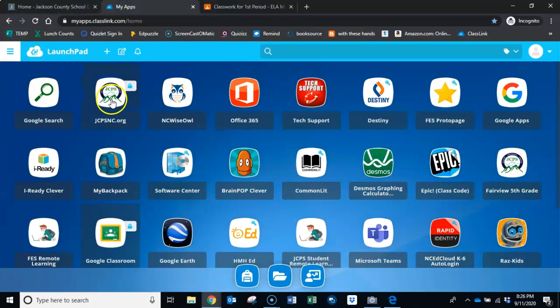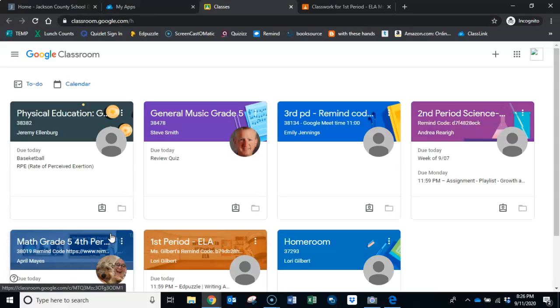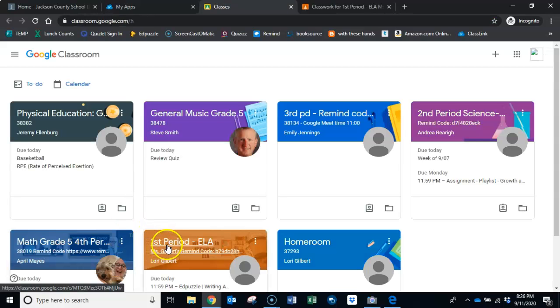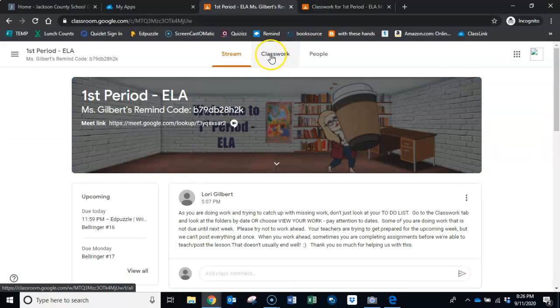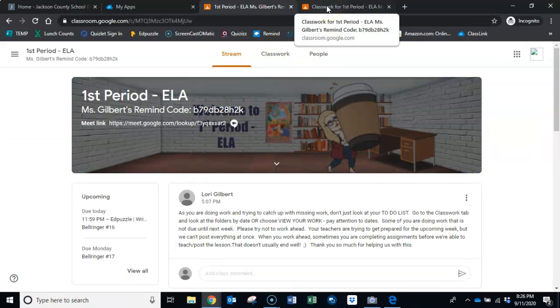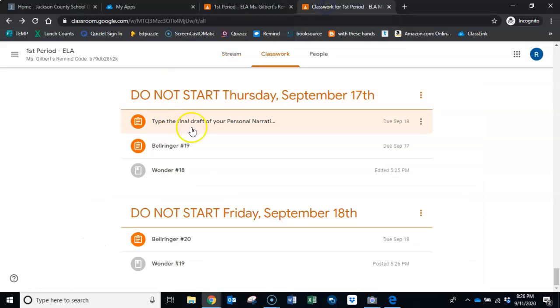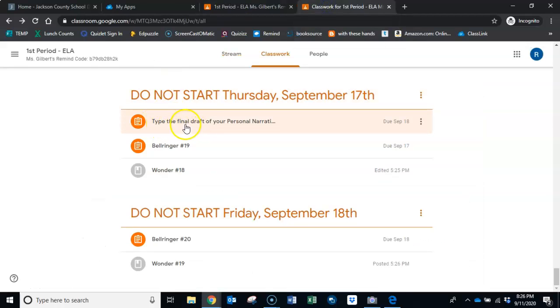Today I want you to go to your Google Classroom like we always do. I want you to click on your ELA class which you've already done or you wouldn't be watching this video, and I want you to look in the classwork tab and under today you're going to find something that says type the final draft of your personal narrative.